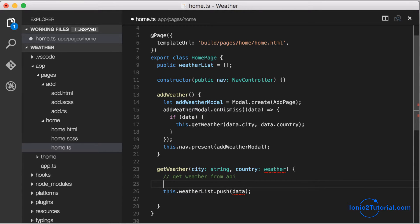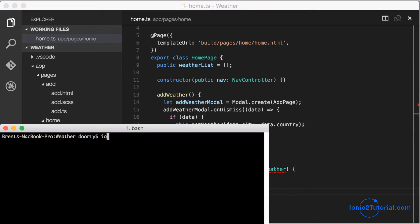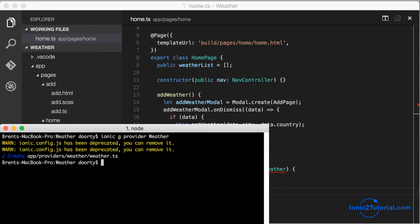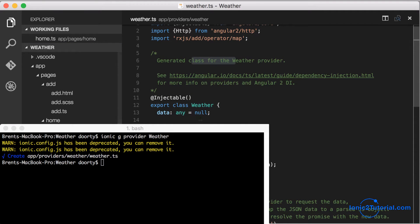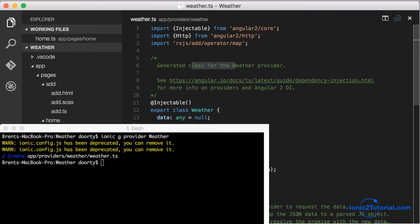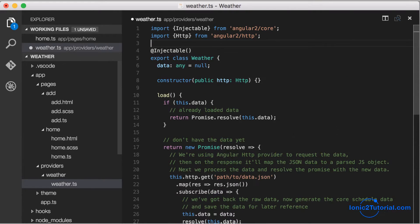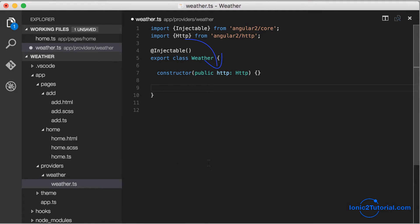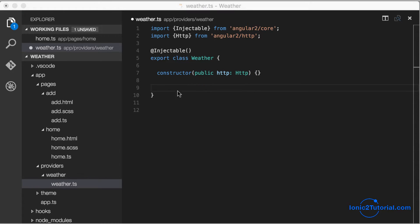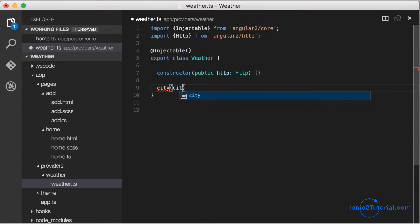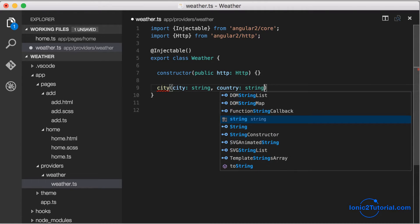Now let's generate the service that's going to give us the weather for a given city. This creates a weather service in the providers folder. We'll go into there and just clean up some of this starter code that Ionic 2 provides. It's already importing our HTTP service that we're going to use to call the web service, and you also notice that we're importing the injectable component which we include at the top of the class on any class that we're going to be importing as a service.